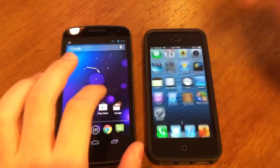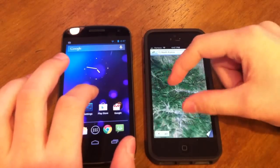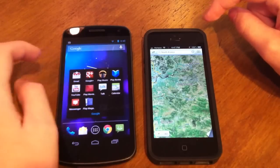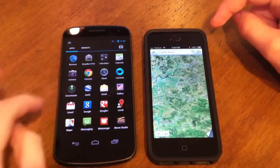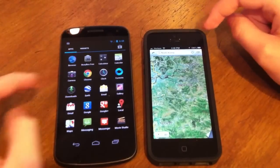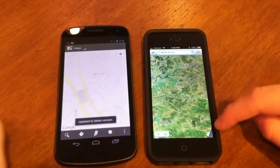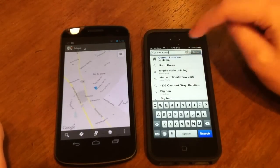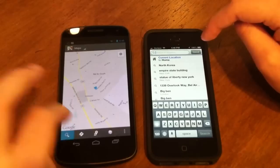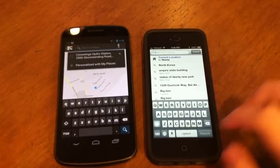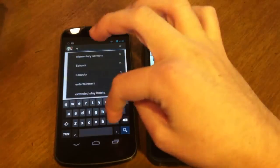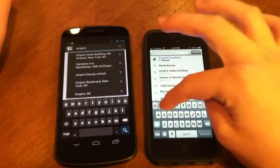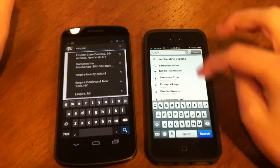For maps, iOS has Apple Maps, which has been majorly criticized for not working well, and Android has Google Maps. We're going to put both in Standard Mode and search for the same place — the Empire State Building — on both devices.